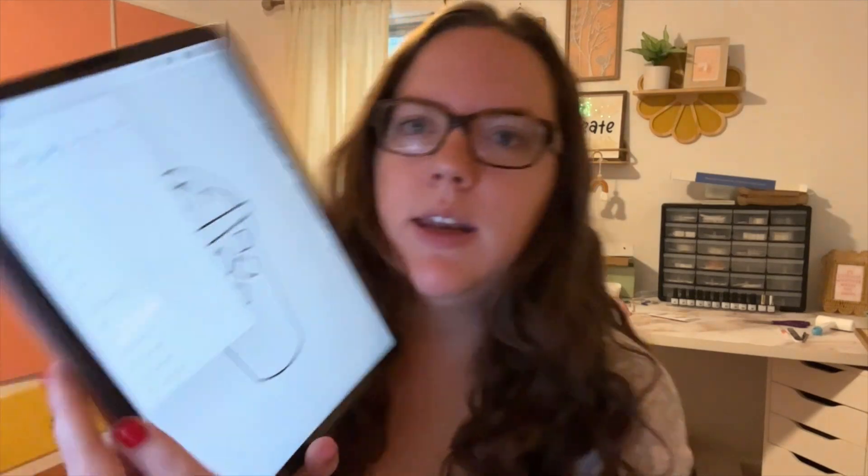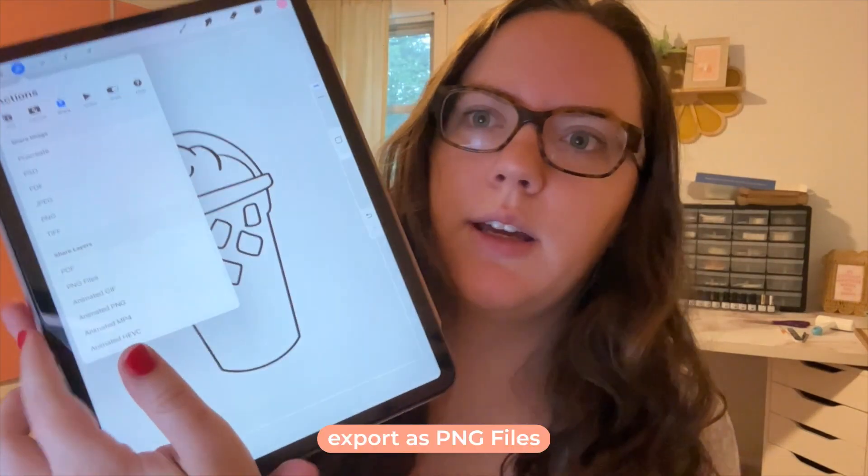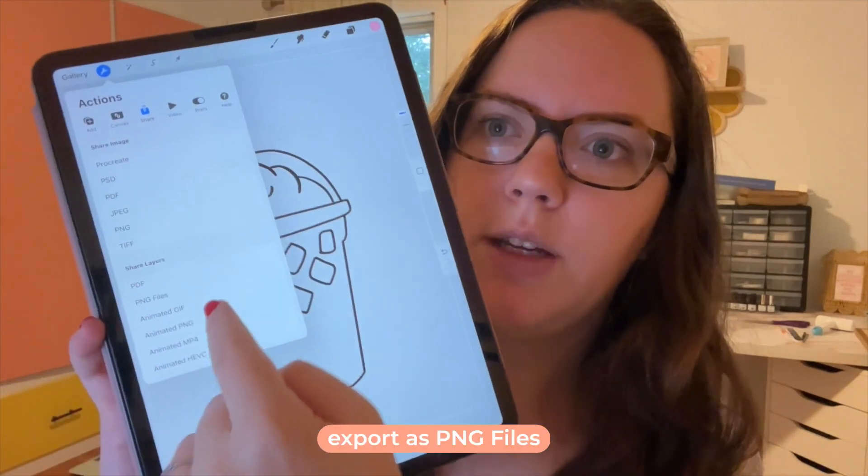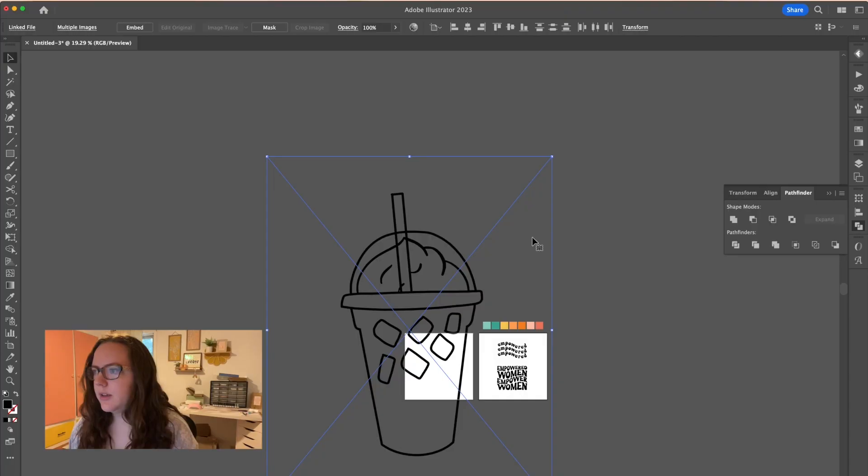I'm just going to export this and I'm going to hit share and down here it says PNG files. So you're just going to hit that and that's going to export each layer as a different file, which is ideal. And then I'm going to airdrop it to my computer.